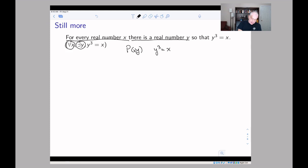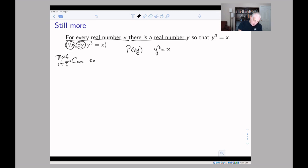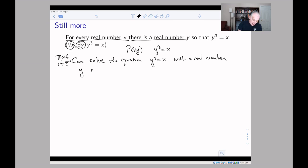Let's think about this statement before we try to figure out its negation. What we're saying is: pick any real number you want, like 47. Does there exist a real number y whose cube is 47? In other words, this is asking: can you solve the equation y³ = x with a real number y, no matter what x is?